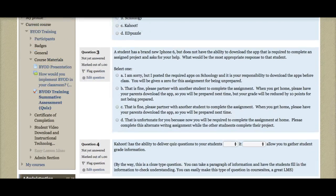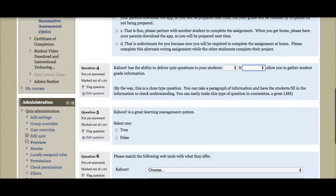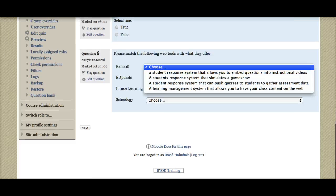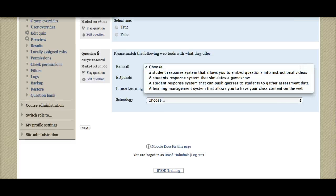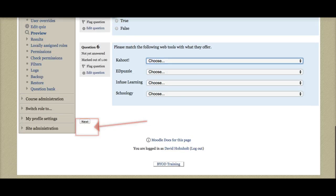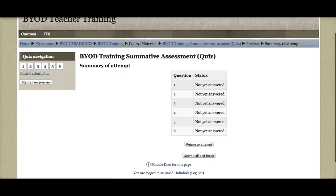On questions like these, you'll want to drop down and make sure you choose the appropriate one. Same thing for matching — click on that to drop down the menu. Once you've answered the six questions, click next, and then submit and finish.